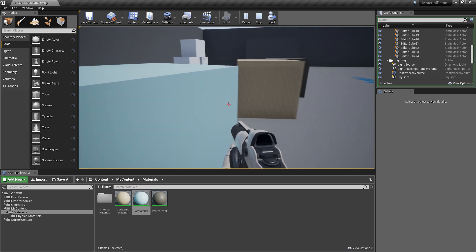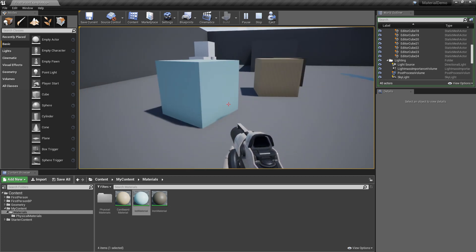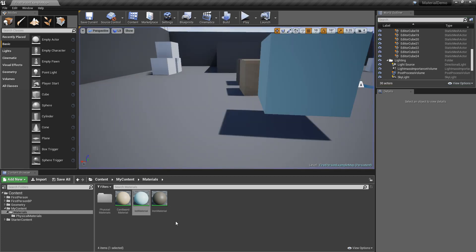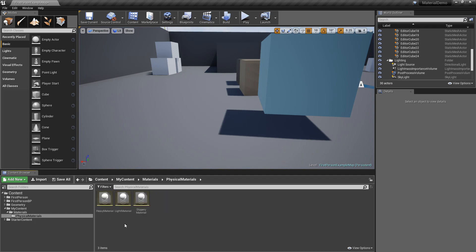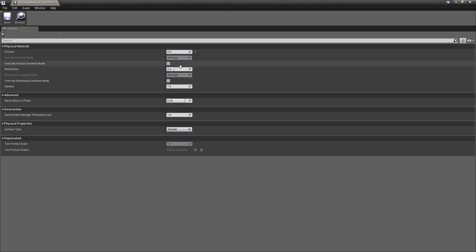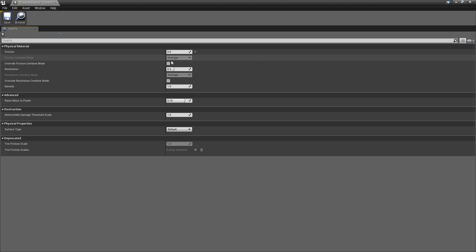But yeah, it's still not completely 0 friction because the math in this physical material is averaging out the frictions of the two surfaces that are touching. See right there uses the average value of the material is touching a plus b divided by two.